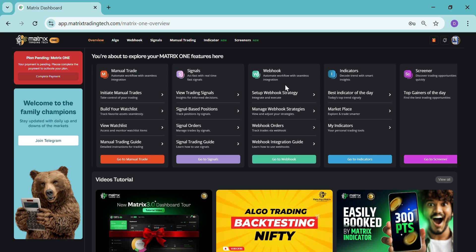Here is the webhook. Webhook means if you have any strategy of yours which you want to get automated, you can take help from here and we'll get the strategies automated for you. That will be a customized strategy.